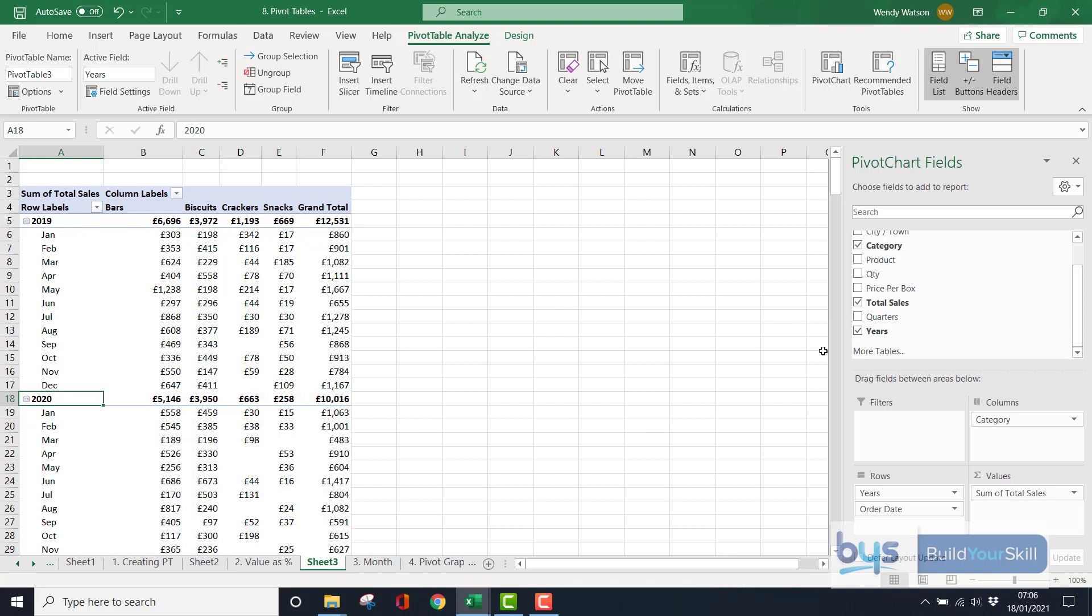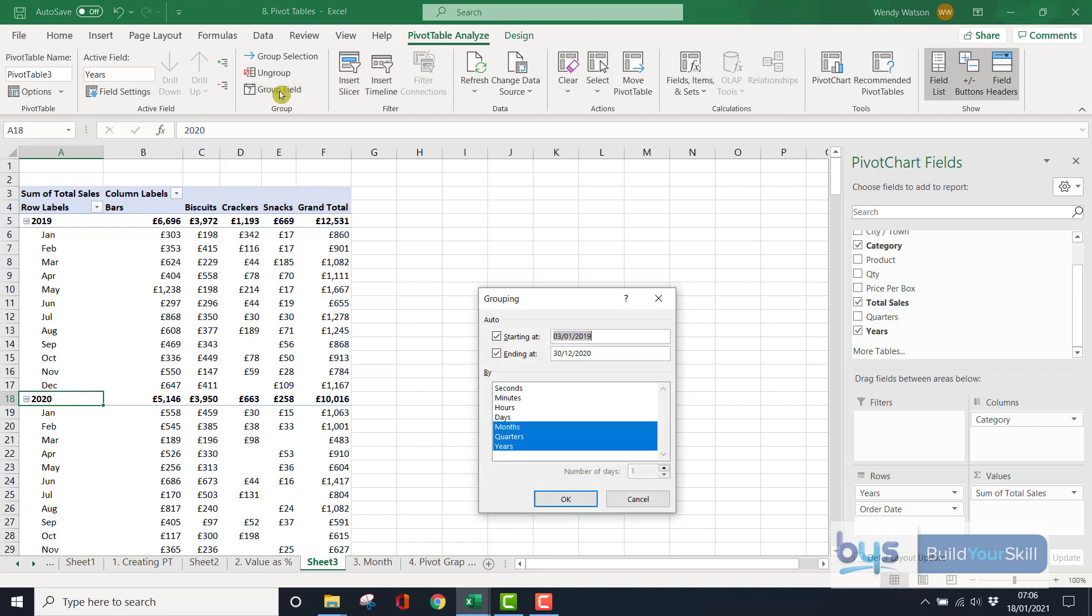And the other place that you can go, actually, is you'll notice on the ribbon, there's a new section, Pivot Table Analyze. And there's a section here, and it's called Group Field. And you'll see here that it does give you seconds, minutes, hours, days, and then the months, quarters, years.